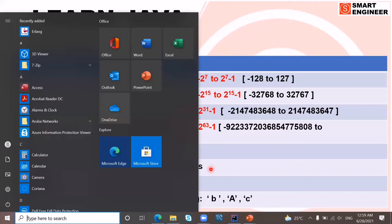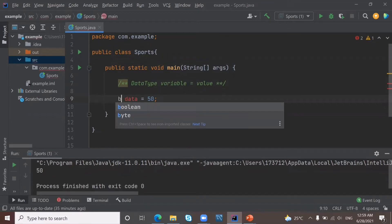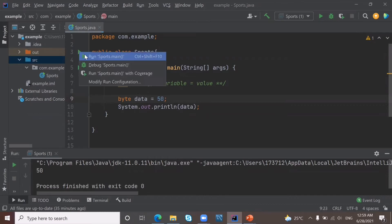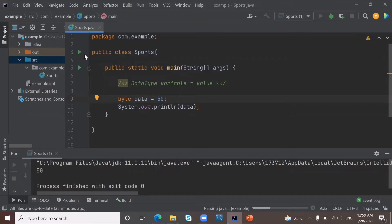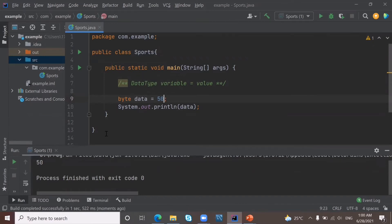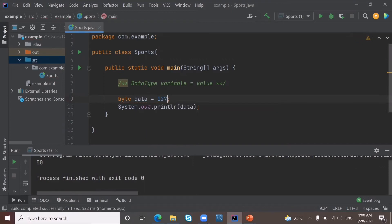Let's go to IntelliJ. I'm going to use byte and store the number 5 — if I run this program I get the output 50. Now I'm going to store the number 128. I'm getting an error, because byte can store numbers only up to 127.